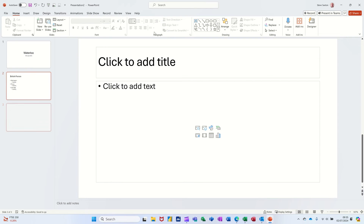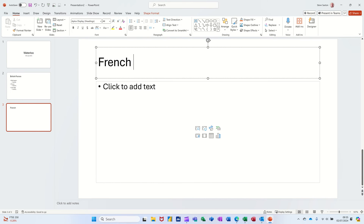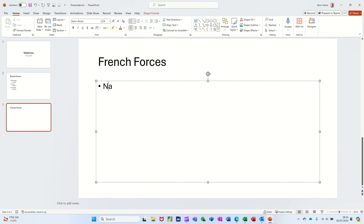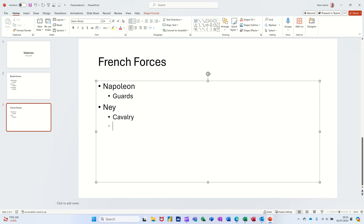And then you can do the next entry, press Enter, press Tab. Now I don't want another bullet - I'm going to do Control+Enter to get a third slide and this one's going to be 'French Forces'. Control+Enter. So Napoleon, Enter, Tab, Guards, Enter, Shift+Tab, Marshal Ney, Enter, Tab, Cavalry, Enter, Shift+Tab, and then the guy in charge of the artillery.